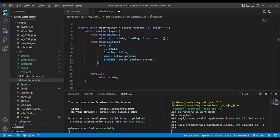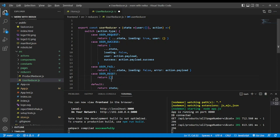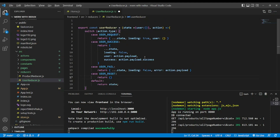And the third case is user fail — return the state with loading false and error as action.payload. Finally, if you want, you can reset. In the user reset case, you return an empty object. And the default returns state.